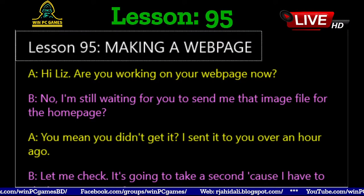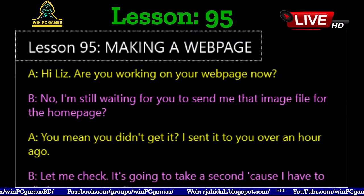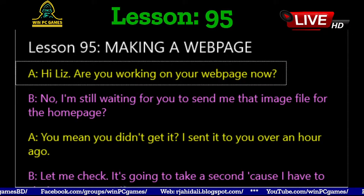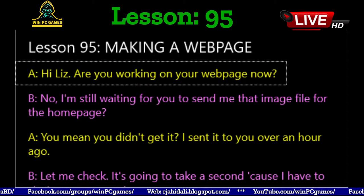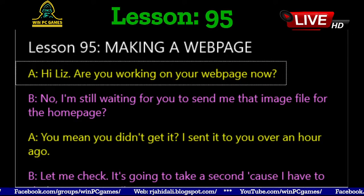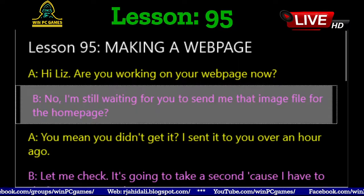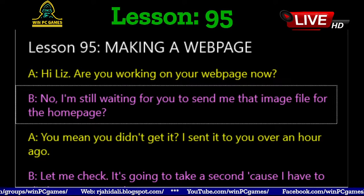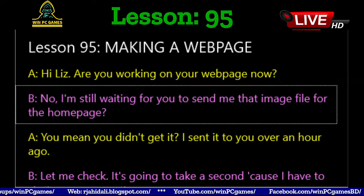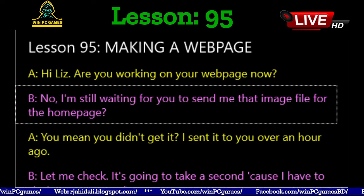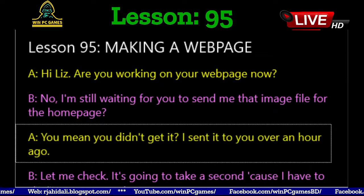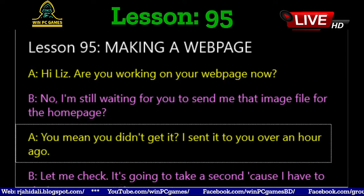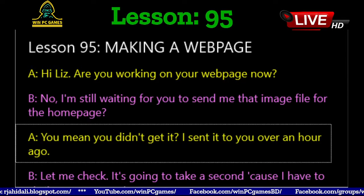Lesson 95: Making a Web Page. Hi Liz, are you working on your web page now? No, I'm still waiting for you to send me that image file for the home page. You mean you didn't get it? I sent it to you over an hour ago.